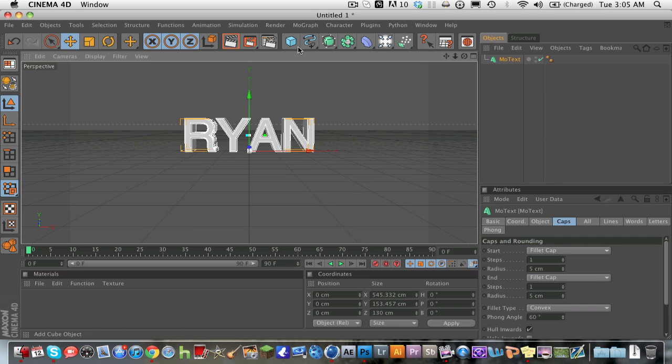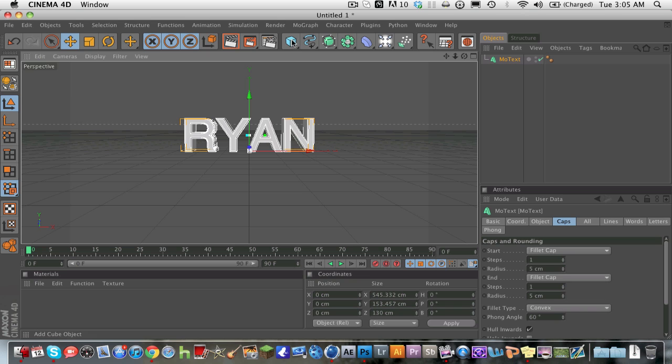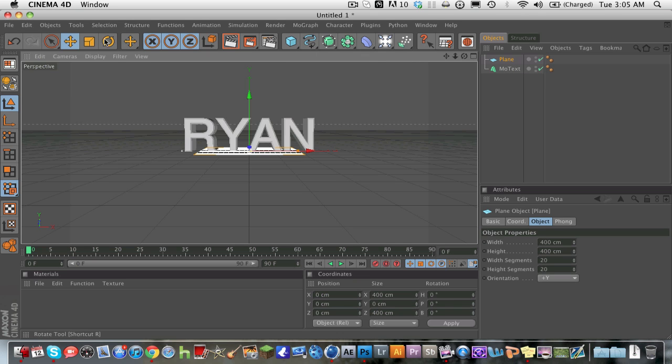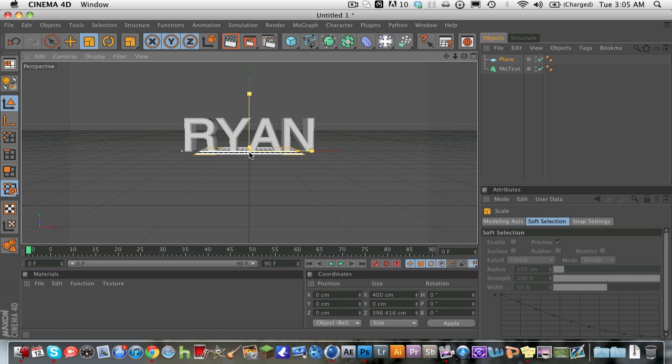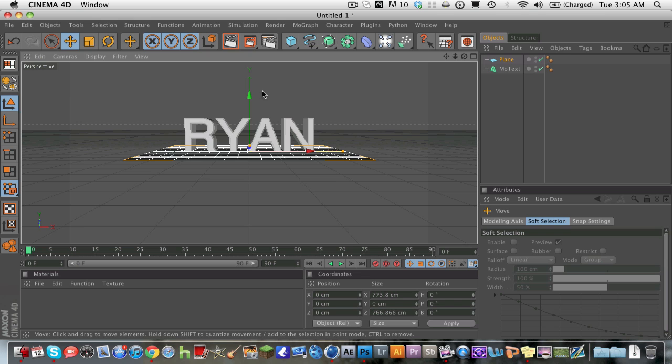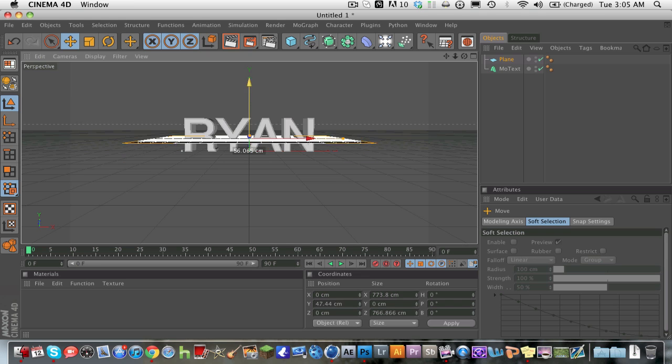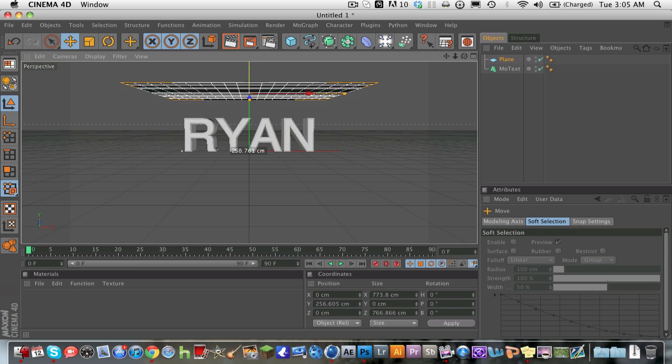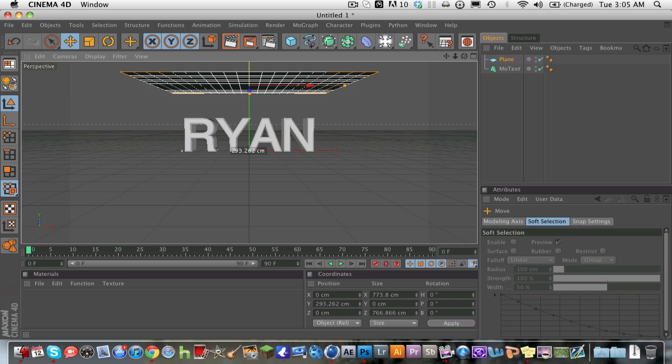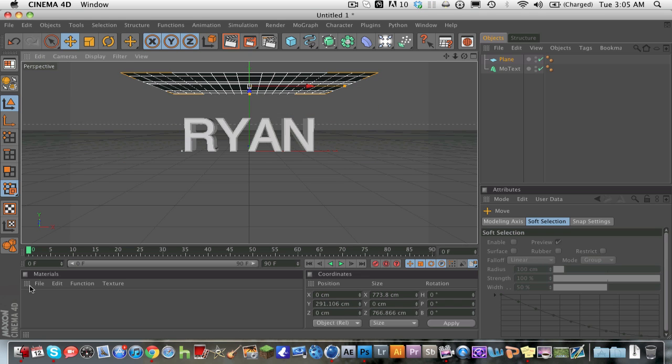Okay, now this plane is going to be our light. This is a very simple lighting setup. Go ahead and make the plane bigger by clicking in the middle and dragging, make it as big as your text, just a little bit bigger. And go ahead and drag it above your text, okay, just that far. And what you're going to do is make a new material.